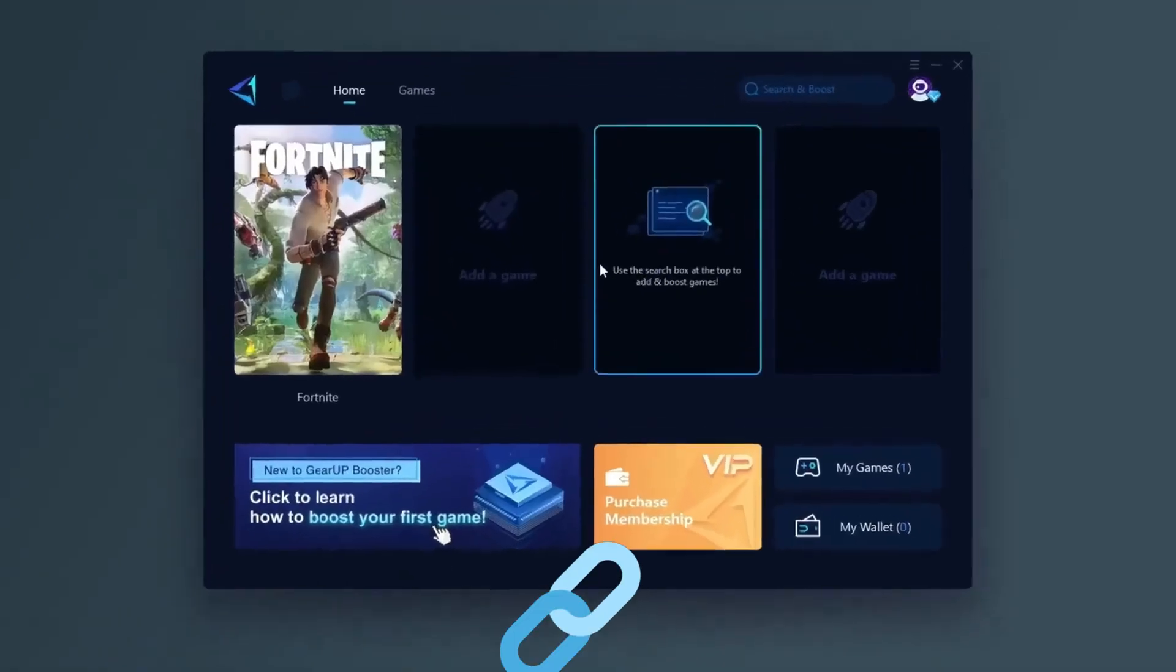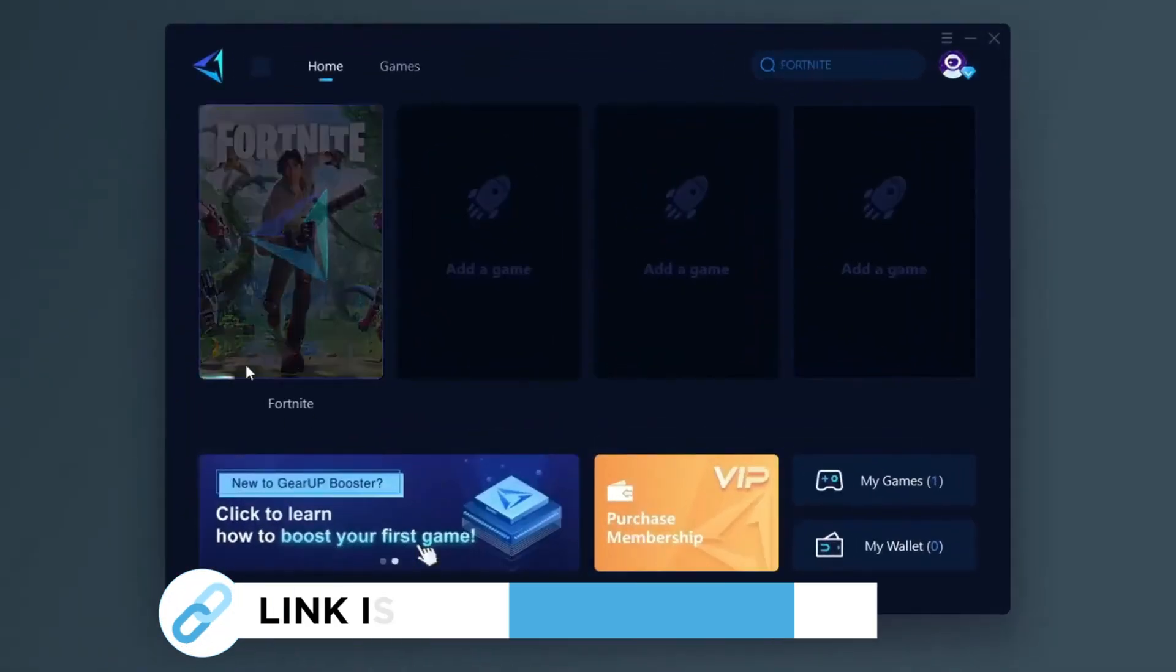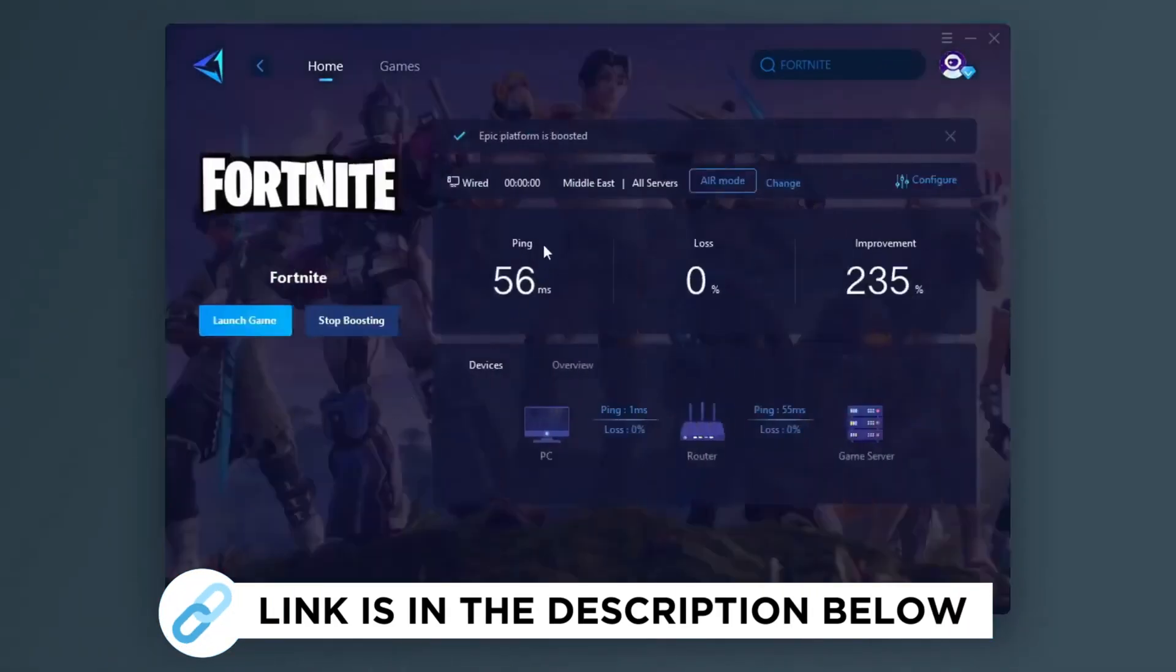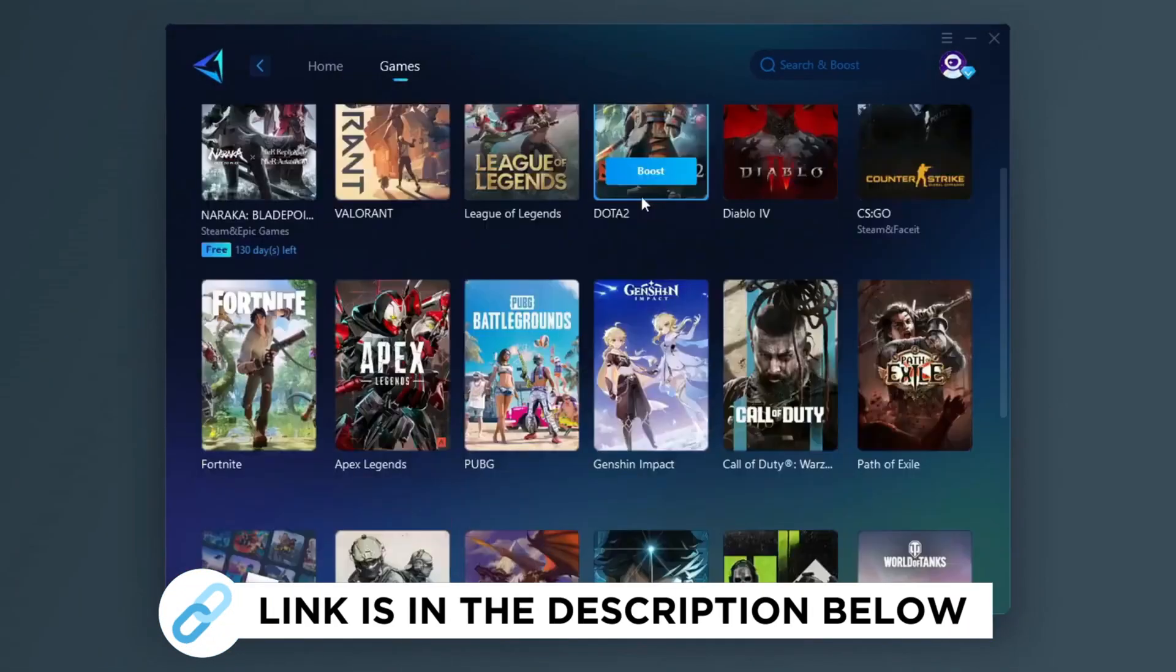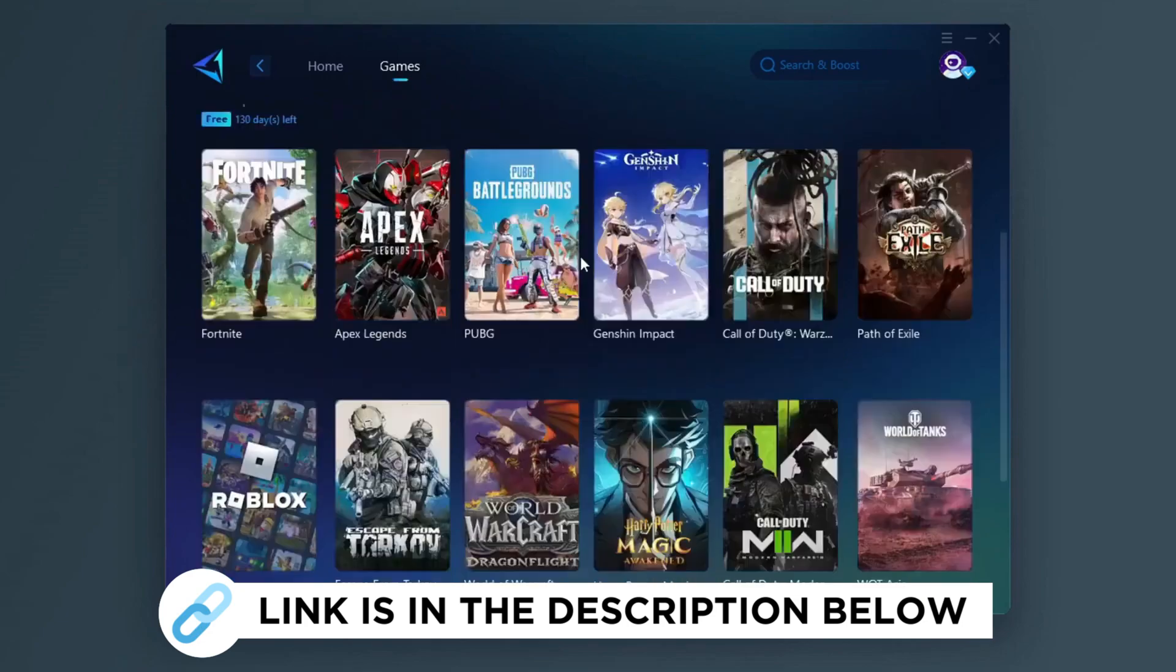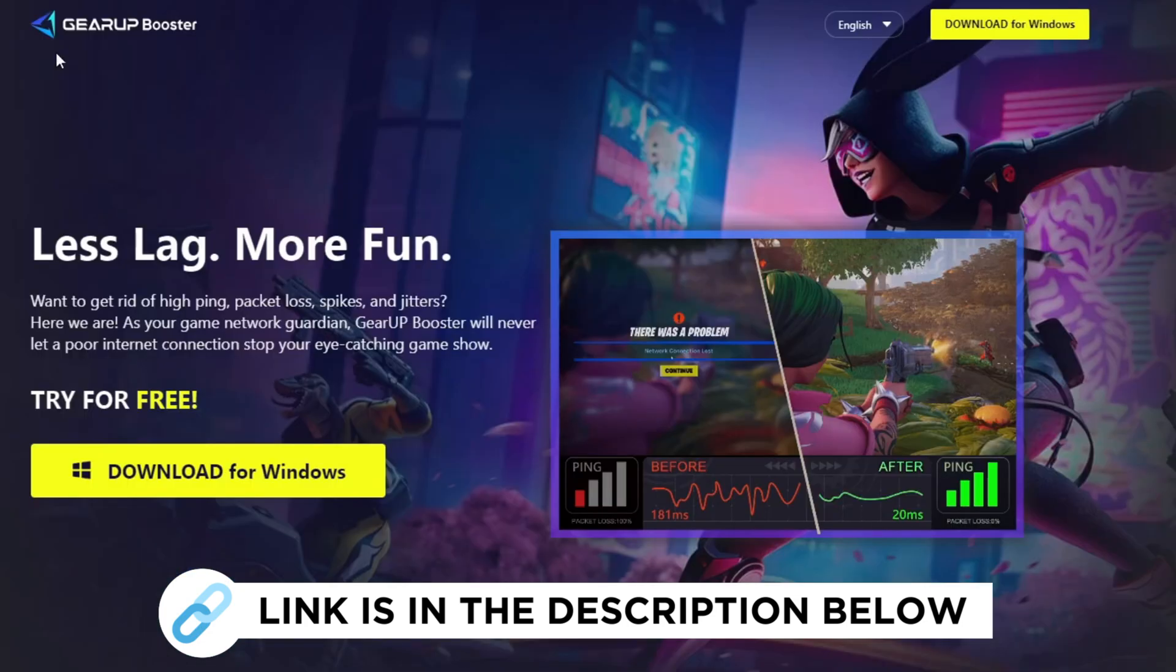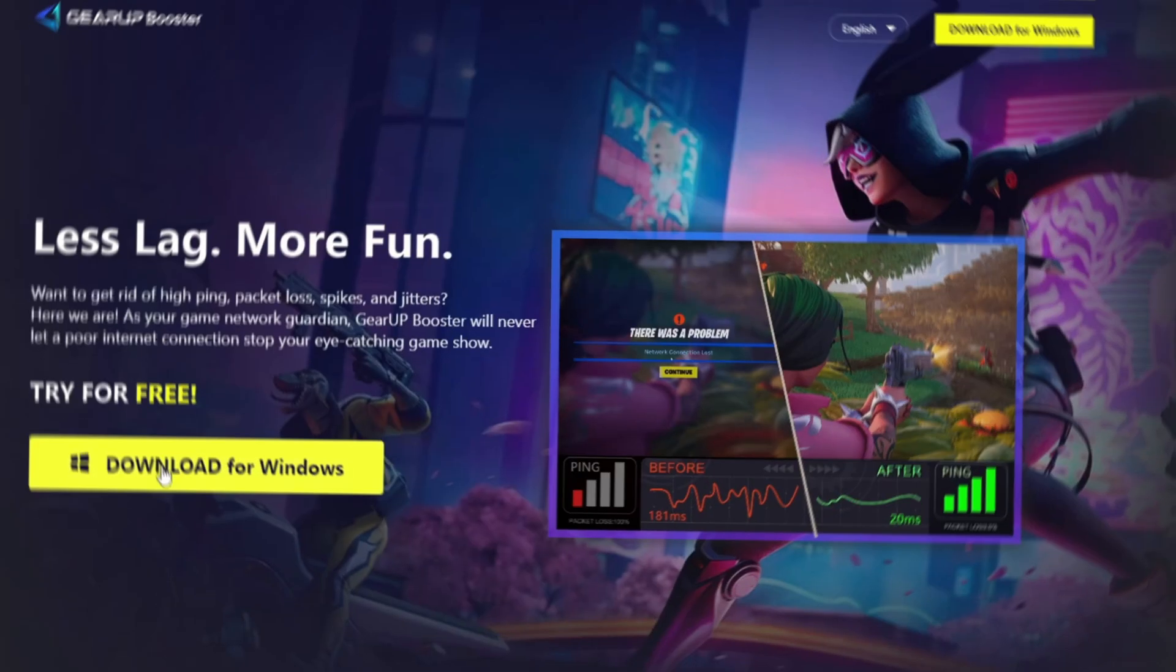Gear Up Booster is one of the best programs for the optimization of your ping while you play games using your wired or wireless connection. Get this paid program free from my description and play your game with lower ping.